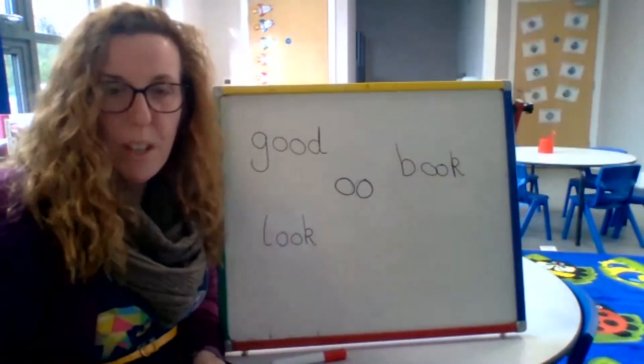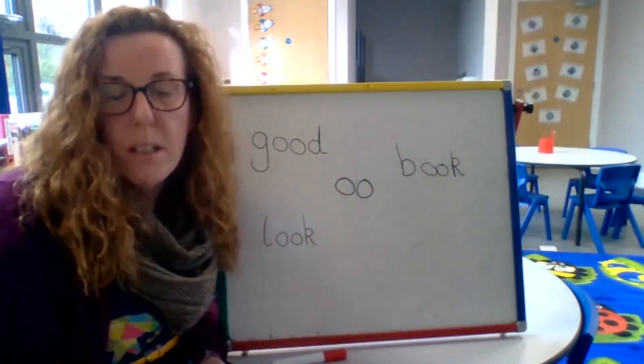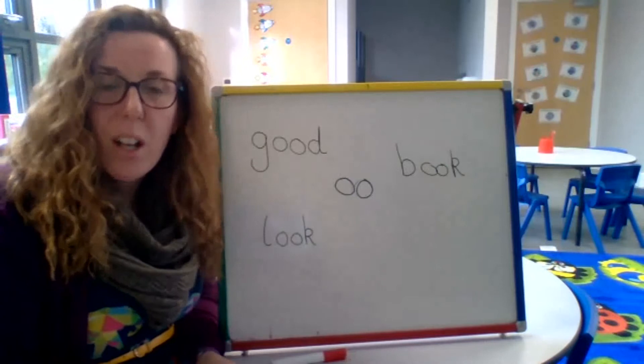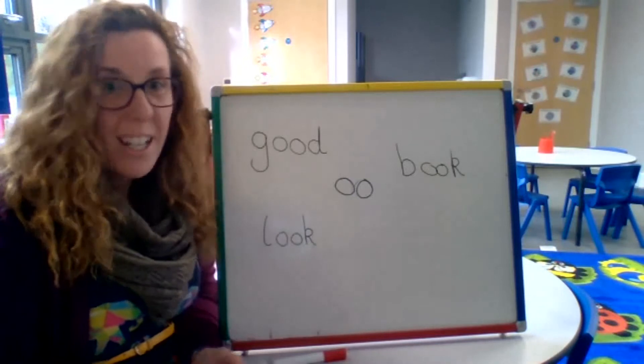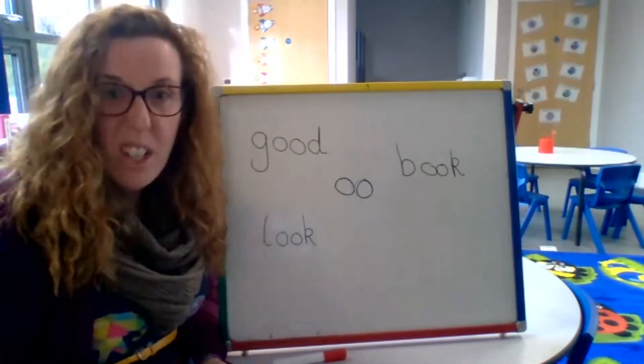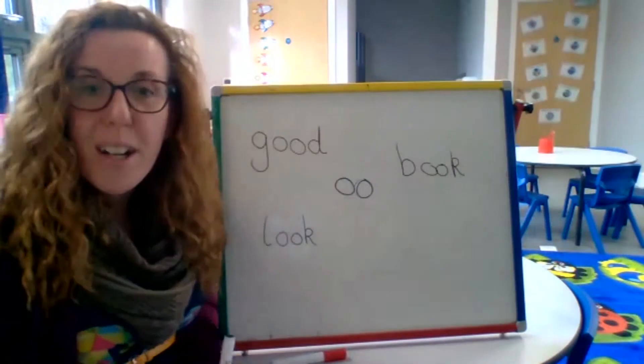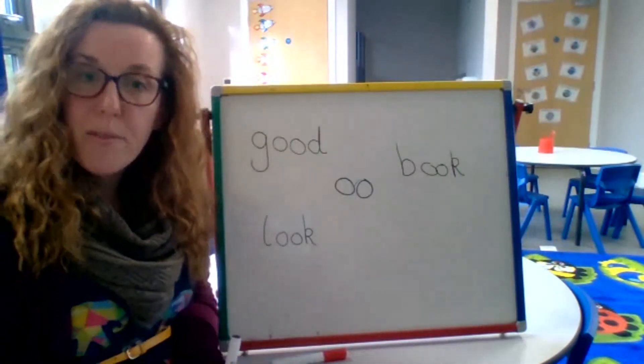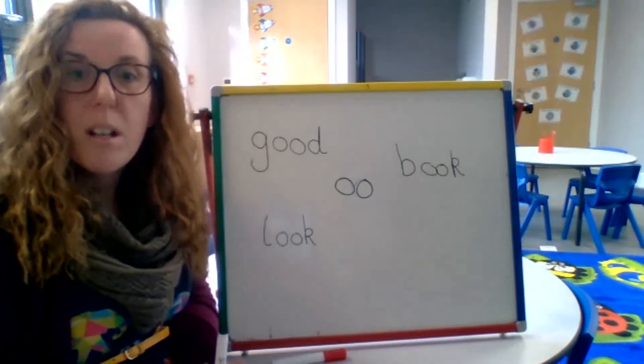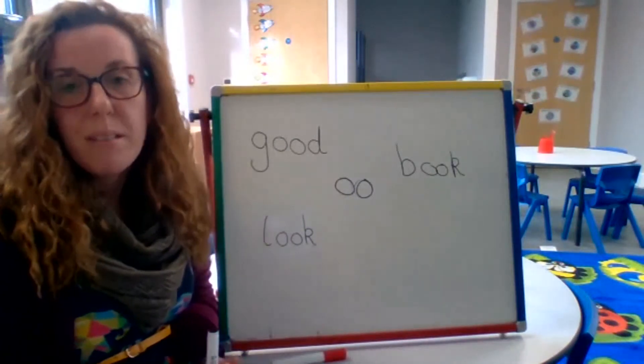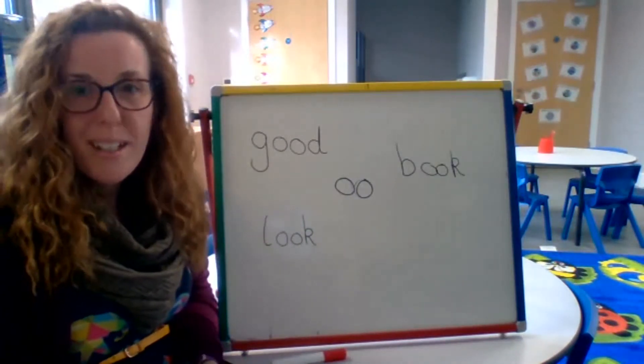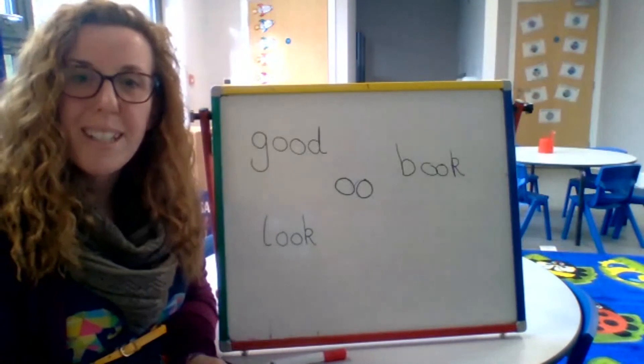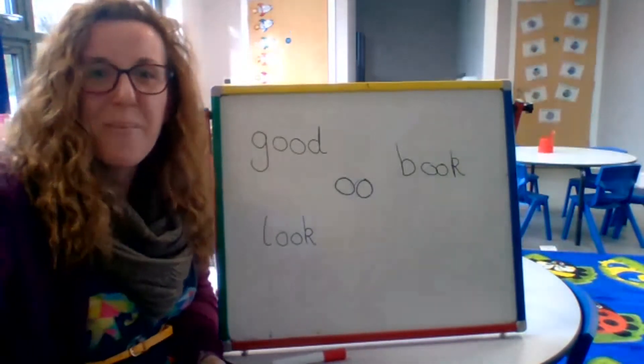Right children, you're getting really good with your sound buttons. Online today there are some words that I'd like you to put sound buttons under so you can show me how many sound buttons are in each word. Then I'd like you to write a sentence for them, remembering finger spaces and using those phonemes. Remember to use a phoneme card to help you. Please send me lots of your sentences because I enjoy reading them. I'll see you soon. Take care now. Bye.